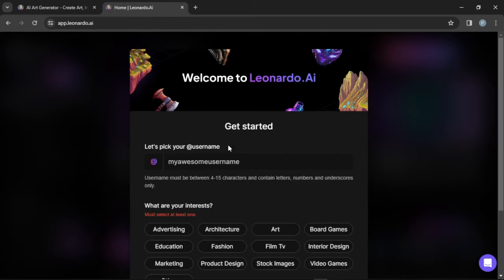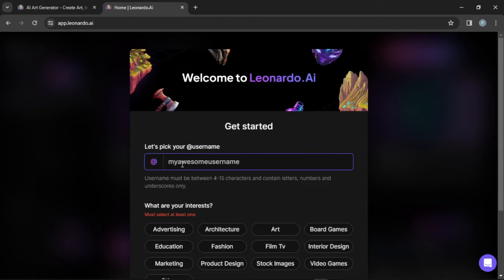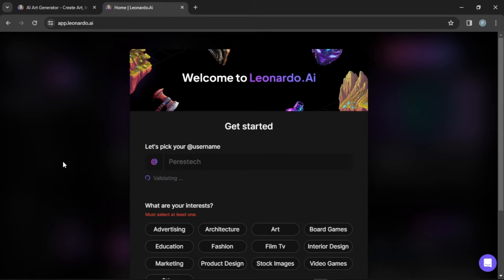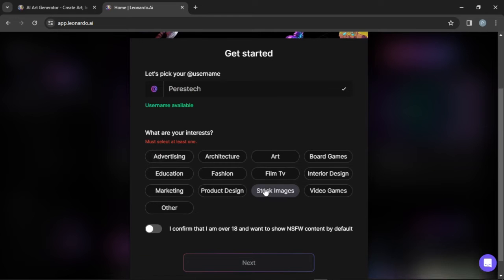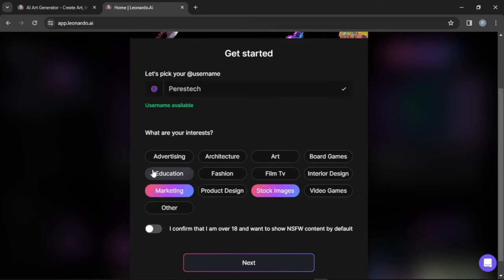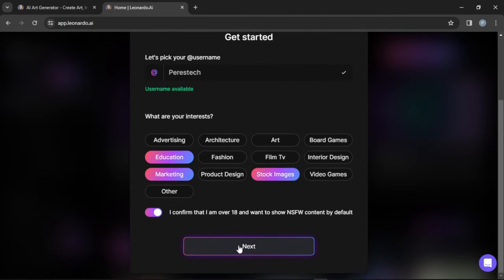The AI is signing us in. You need to pick a username — I'm just going for 'PressTech' and then validating to make sure the name is available. After that you'll see 'What are your interests?' — I'm going to go for stock images, marketing, and education. Then you need to confirm that you are above the age of 18 and hit Next.